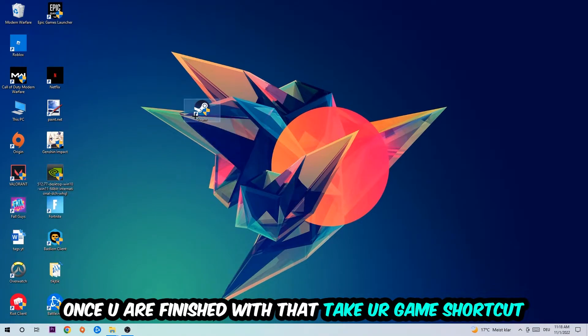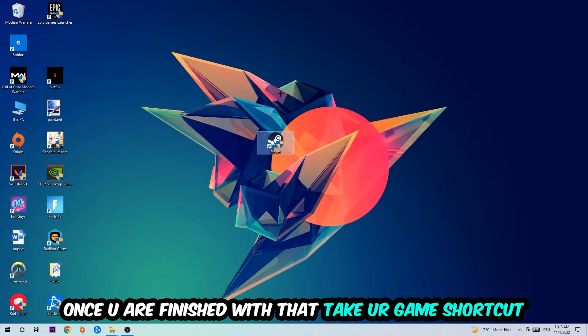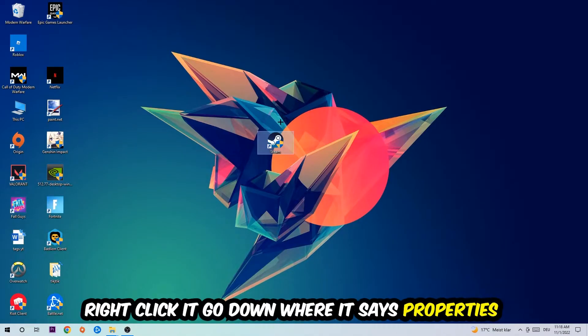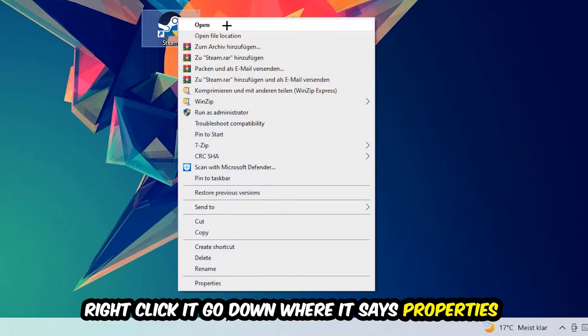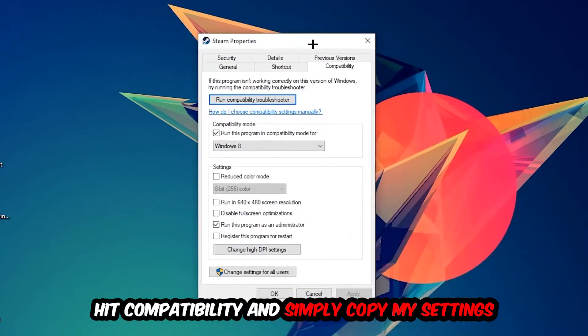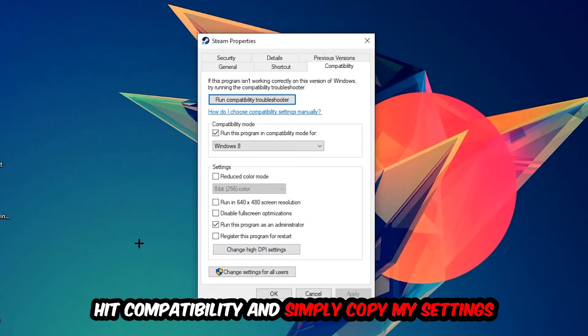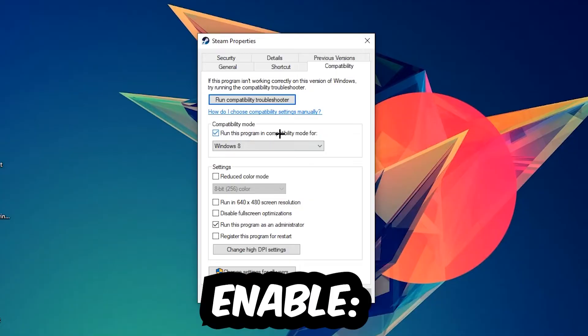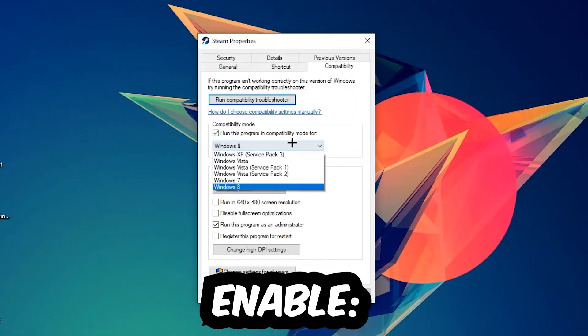Once you're finished with that, take your game shortcut on your desktop, right-click it, and go to the very bottom where it says Properties. Click on Compatibility and simply copy my settings. Let's quickly run through it: enable 'Run this program in compatibility mode for' and select Windows 8, disable full-screen optimizations, and enable 'Run this program as an administrator'. Hit Apply and OK.